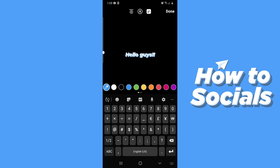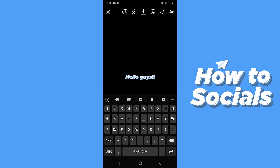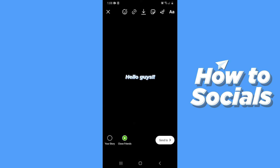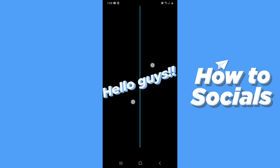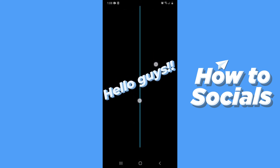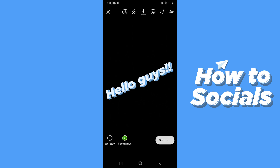Instagram stories have two types of drop shadows, which makes your text more visible. And that's how you can add a drop shadow to your text on your Instagram story. If this video helped you out, don't forget to leave a like, and see you in the next tutorial.